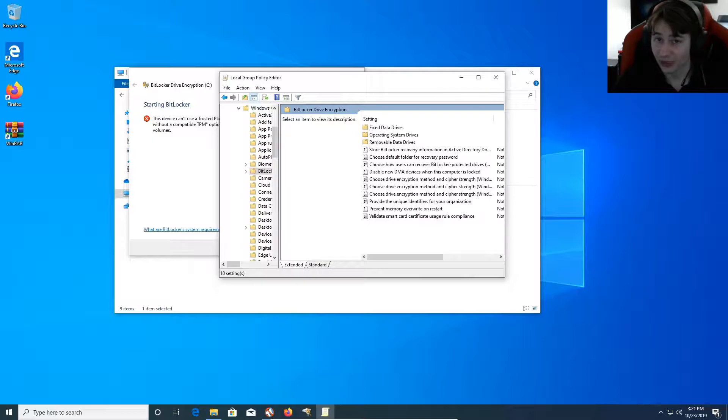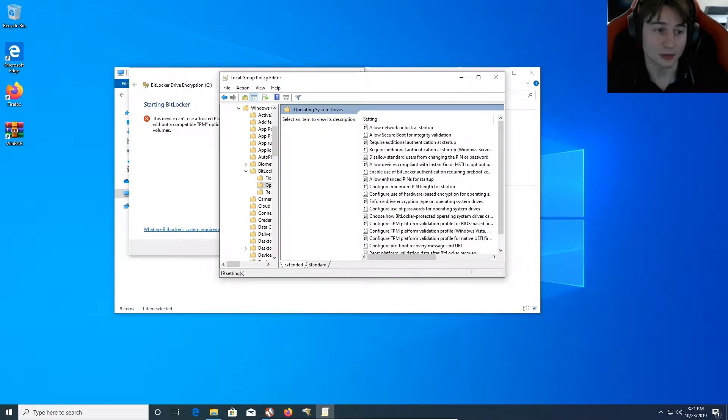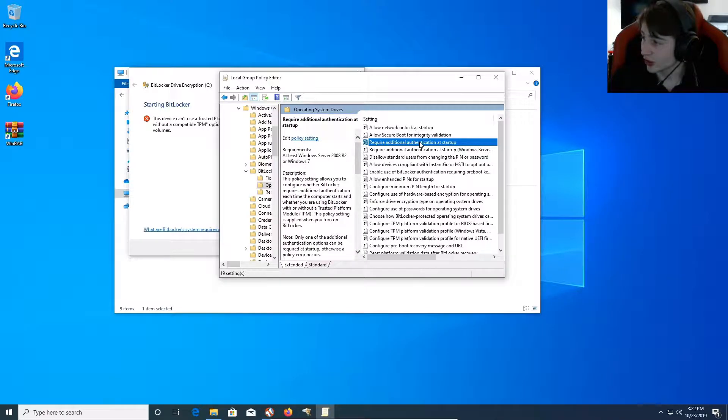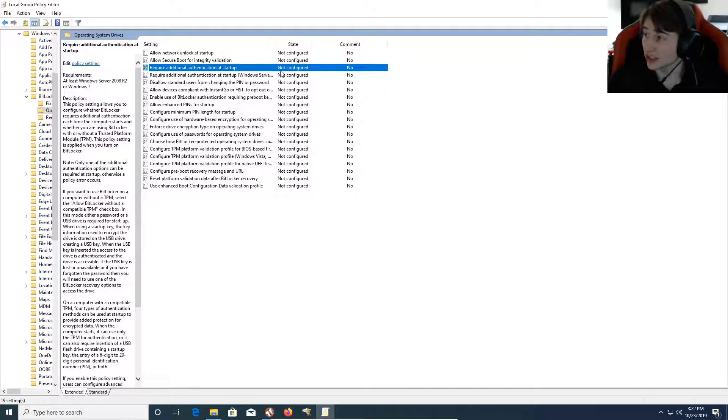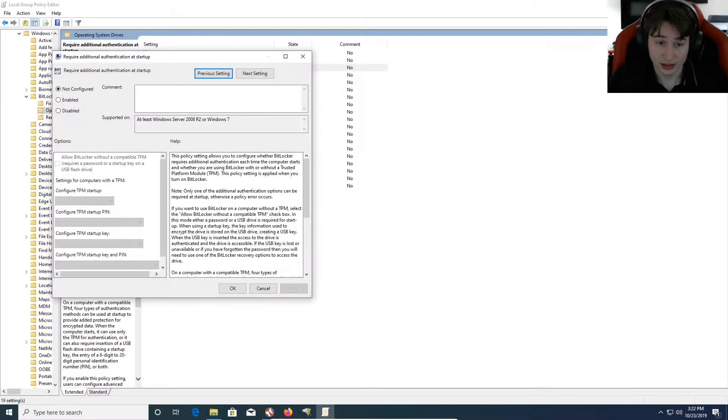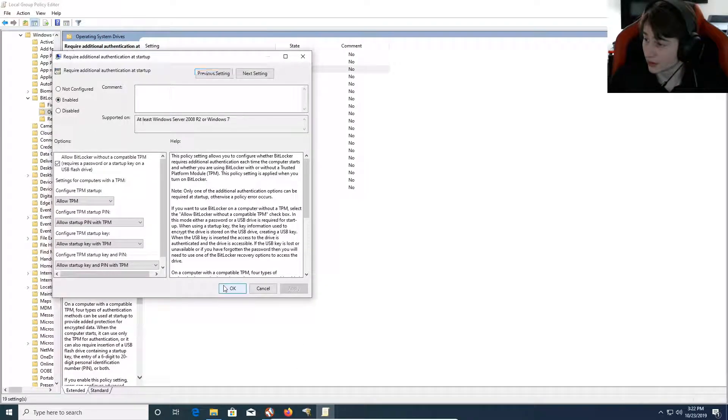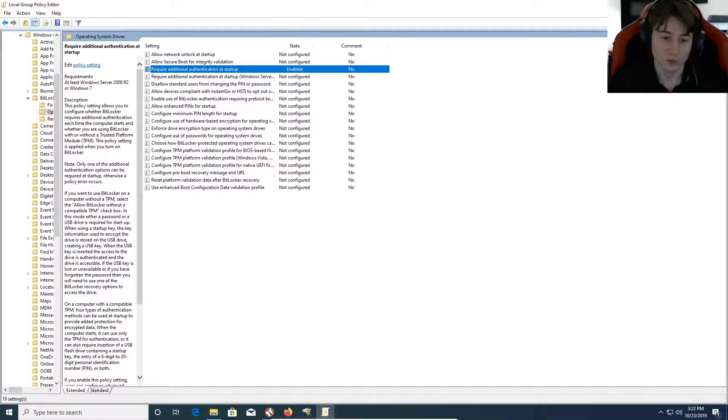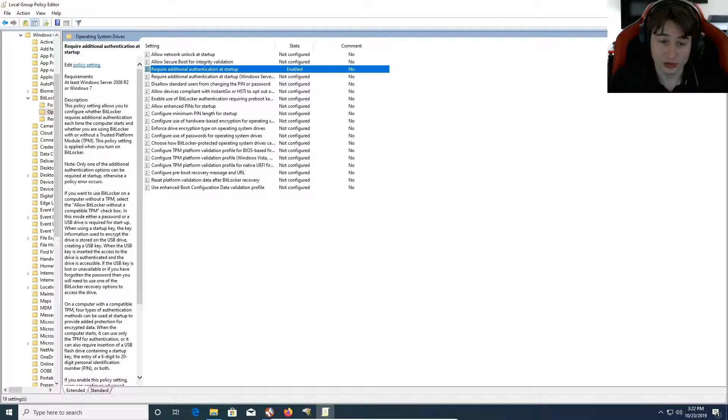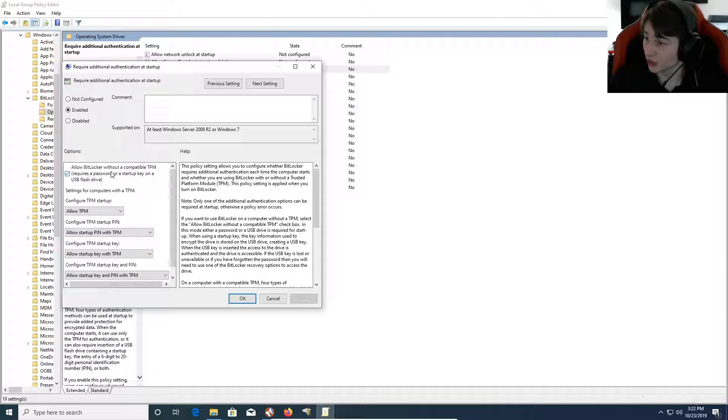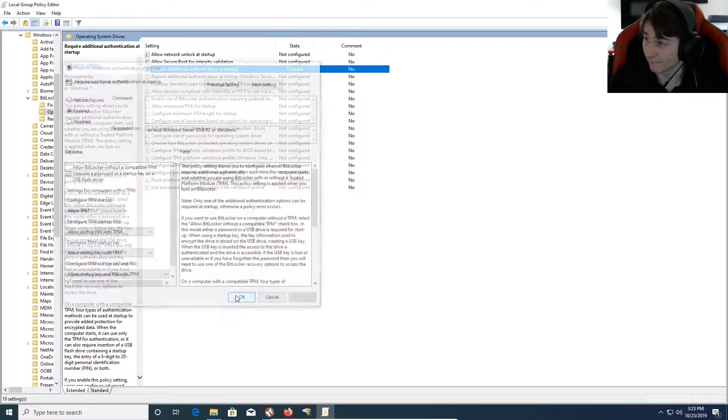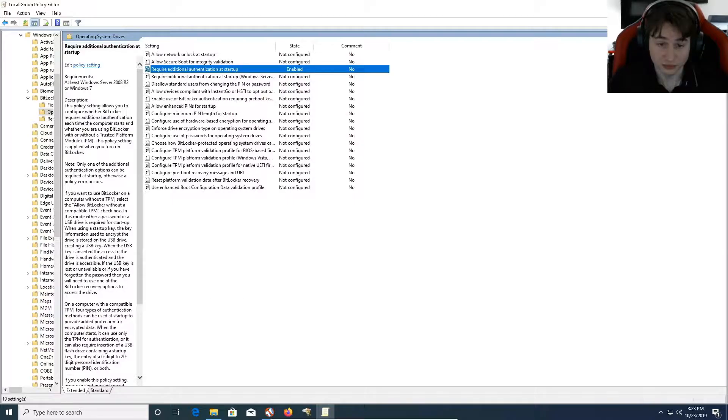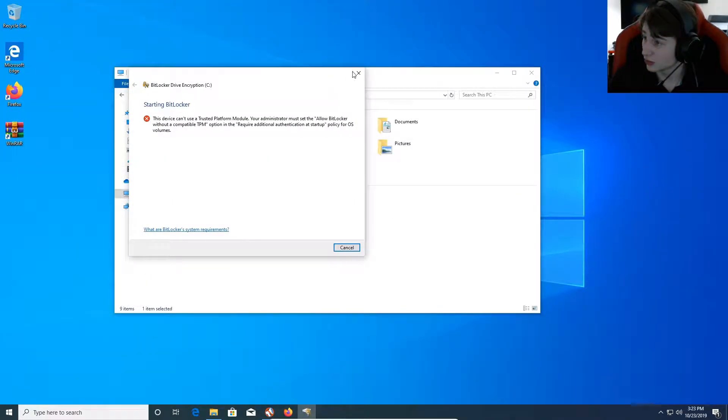And then Operating System Drives. Now, from here, the next option is going to be clicking on Require Additional Authentication at Startup. Right now, it is not configured at all. So, we need to enable this in order for BitLocker to actually function. So, we're going to enable this. And we need to select Enabled and hit Apply. Hit OK. Now, we need to make sure that the Allow BitLocker Without a Compatible TPM Requires Password or a Startup Key on a USB Flash Drive option is checked. And that's basically it. That's how we get it to edit our user policy. So, now, that should solve your error.